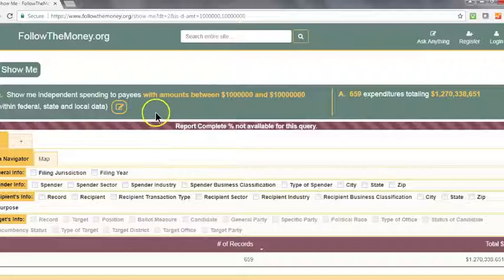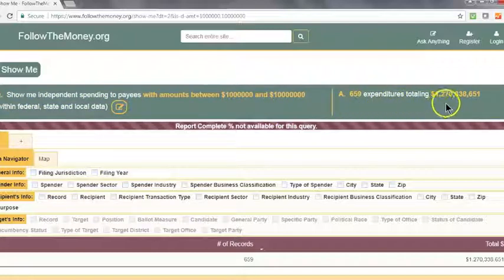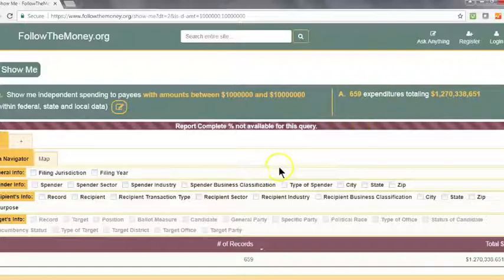Our sentence says: show me independent spending between $1 million and $10 million. We have 659 expenditures totaling about $1.3 billion. To view this data set in more detail, click on these checkboxes below.